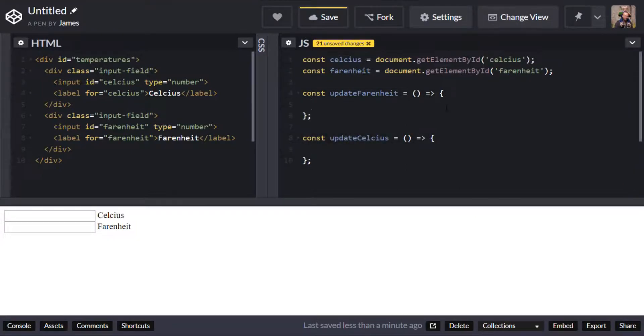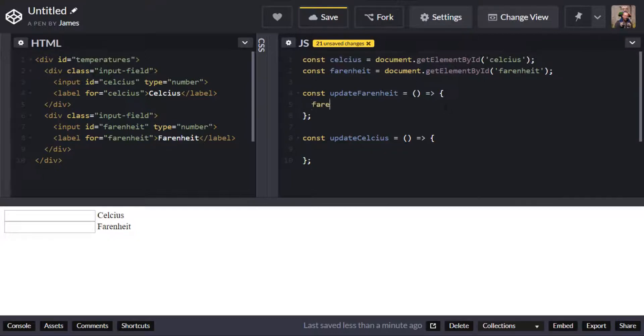So inside these functions I'm actually going to access the DOM elements that we saved above and I'm going to update the value which is stored in the input box itself. So for updating Fahrenheit we want to access the Fahrenheit element and I can do that just by referencing that variable name.